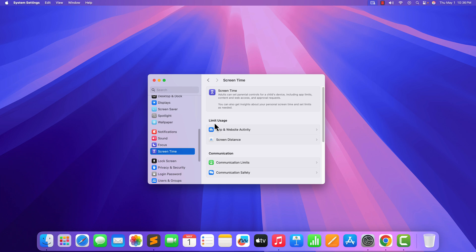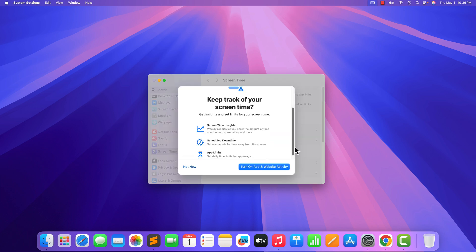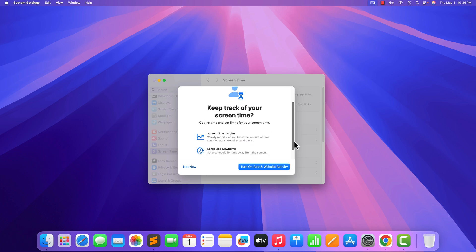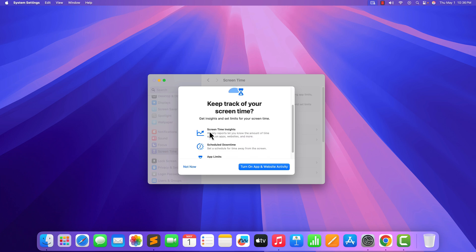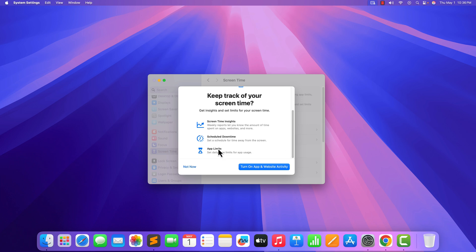Now under Limit Uses, you will find App and Web activity, simply click on it. When you turn on this feature, you can track Screen Time inside, Schedule Downtime and you can also set App Limit.